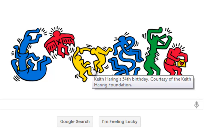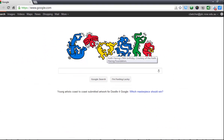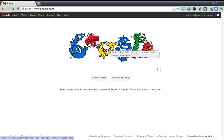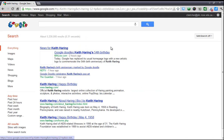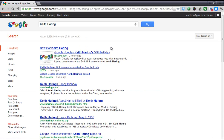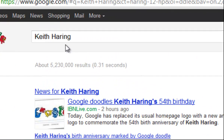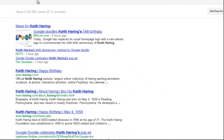Now some people didn't realise that if you click on this Google Doodle it actually effectively does a search for you — in this case the word Keith Herring. But whatever the Doodle is celebrating for that day, if you click on it it takes you to a search for that thing.